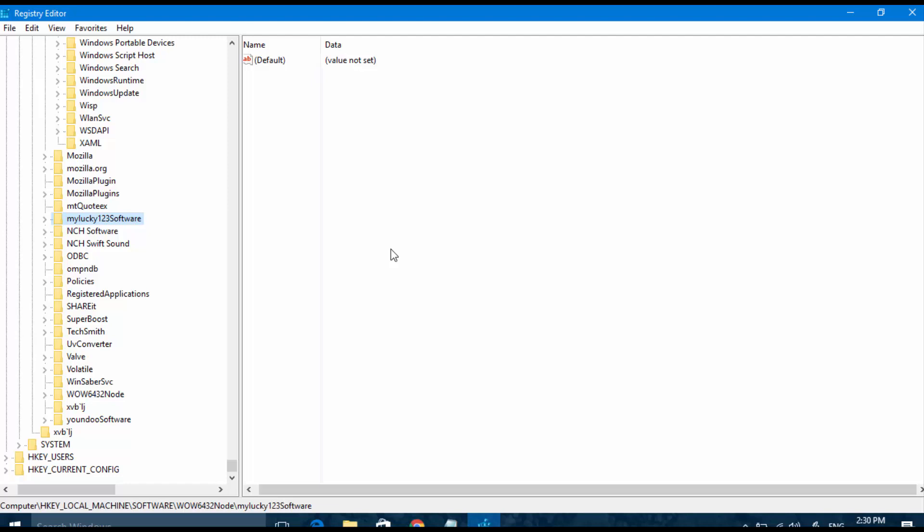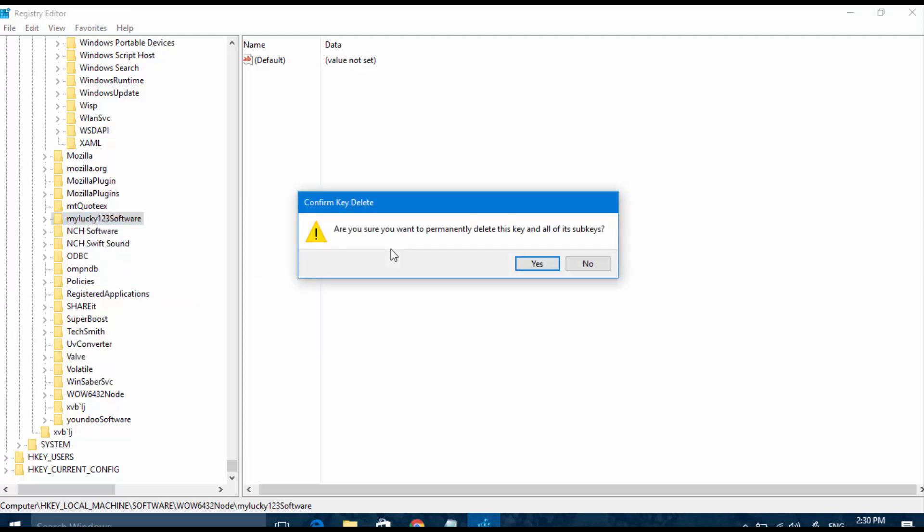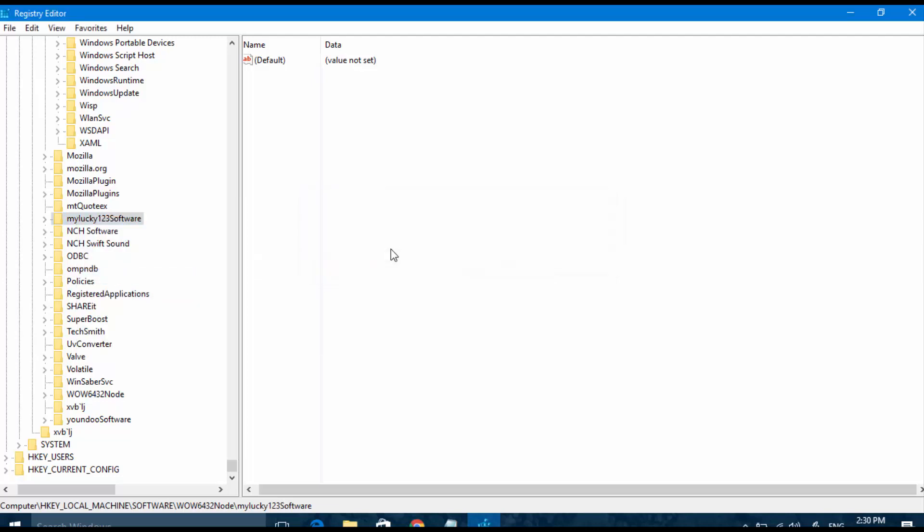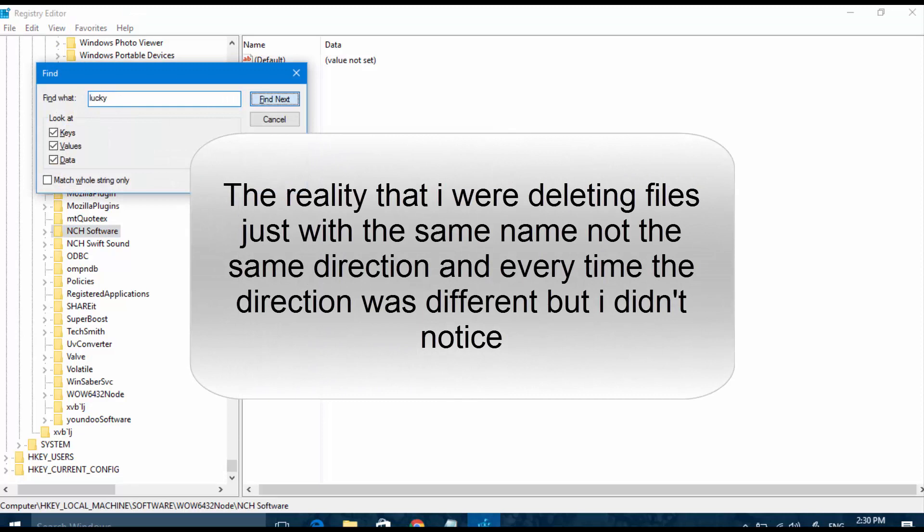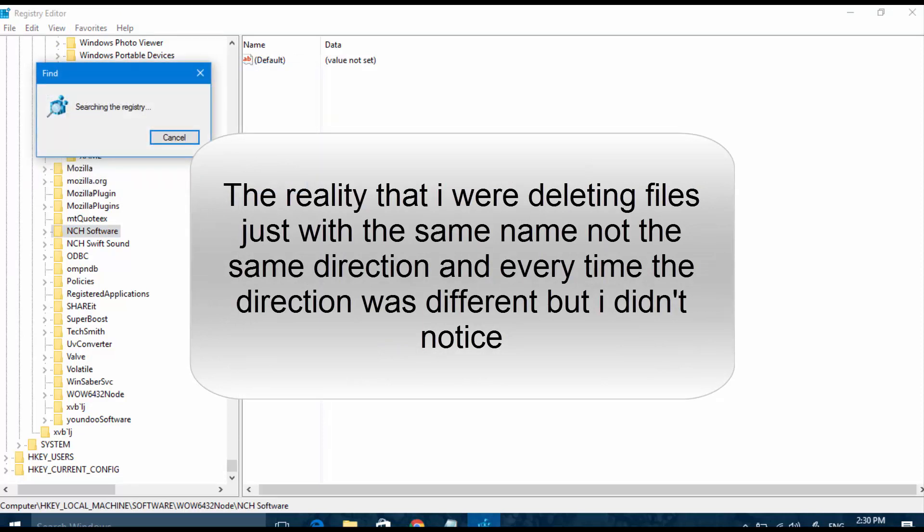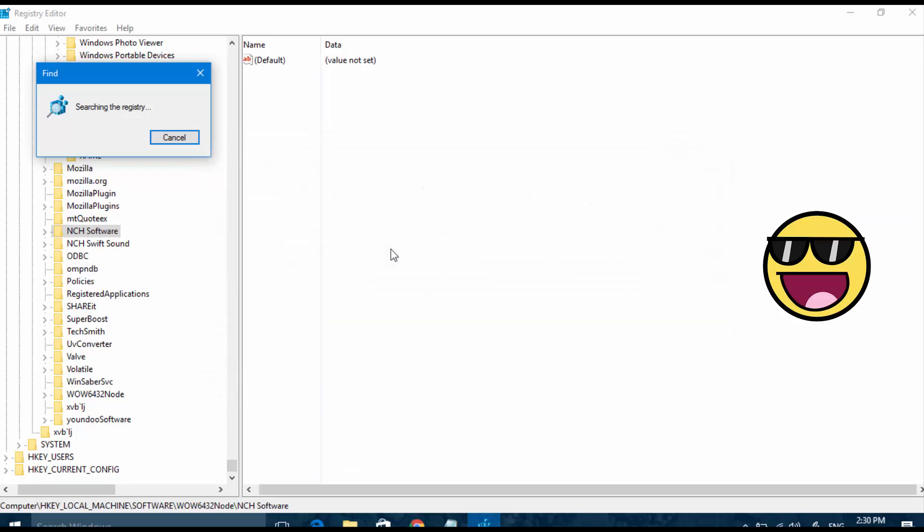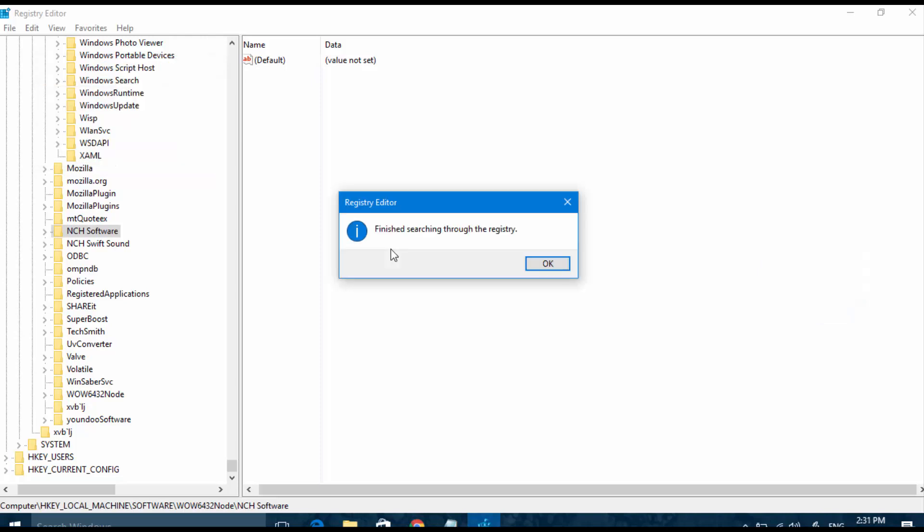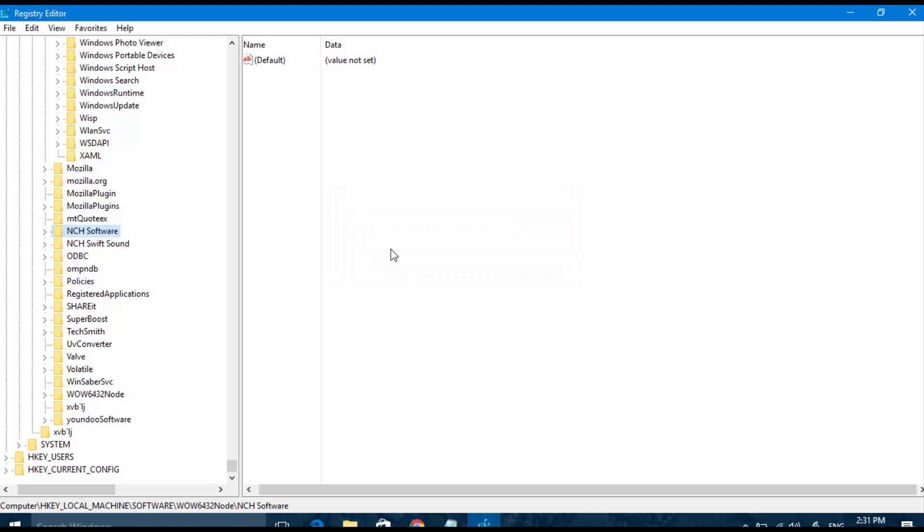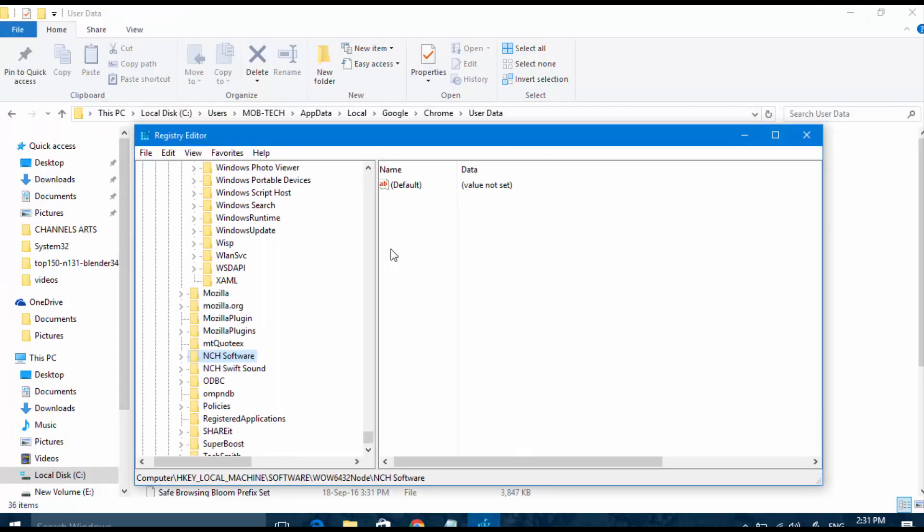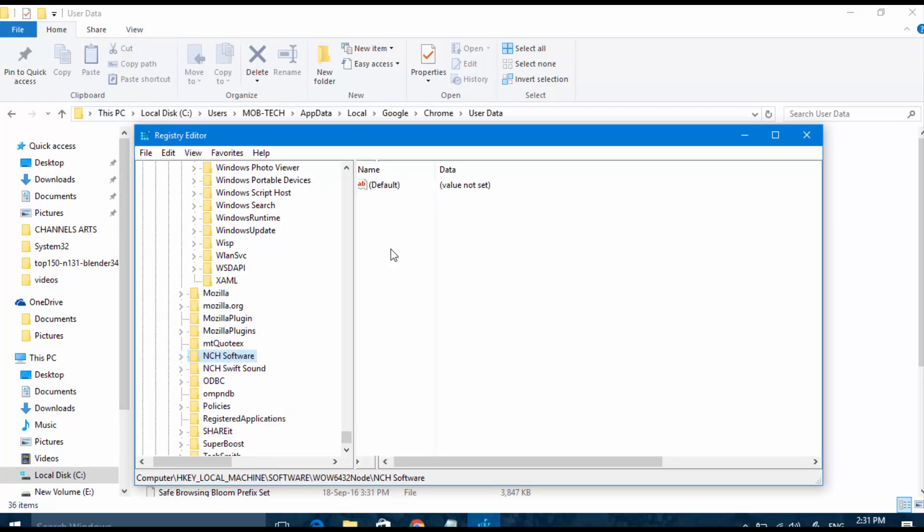No, we weren't deleting the same file. Here it found a full folder named My Lucky 123 Software. I think now we weren't deleting the same files, they're different files. We have to continue like that.